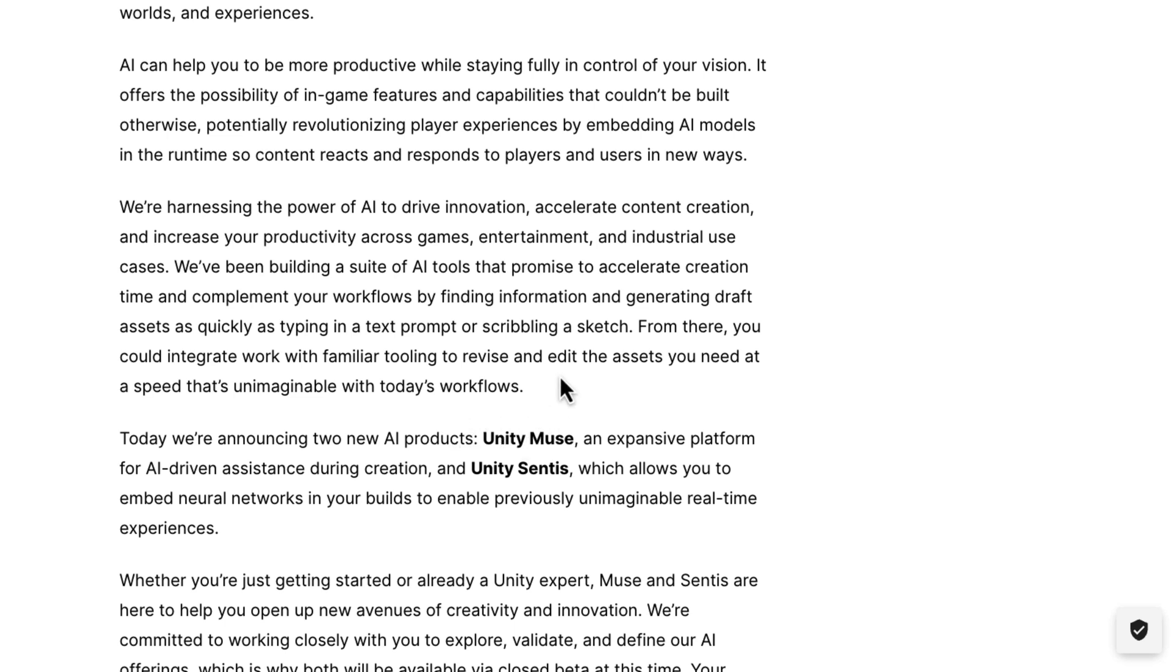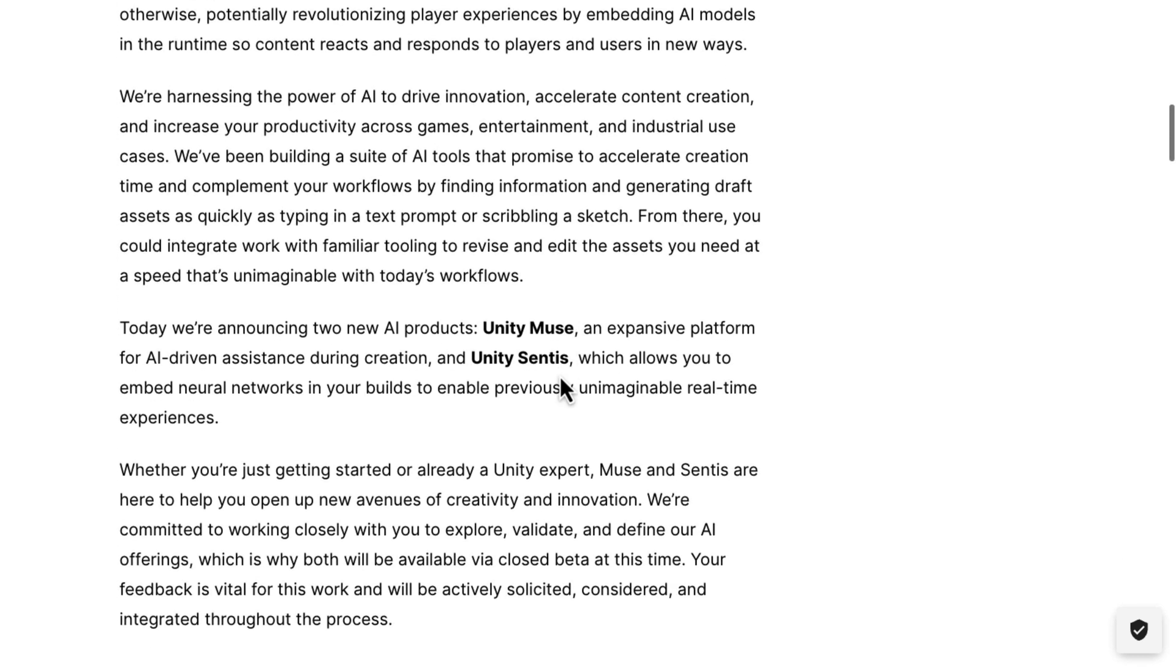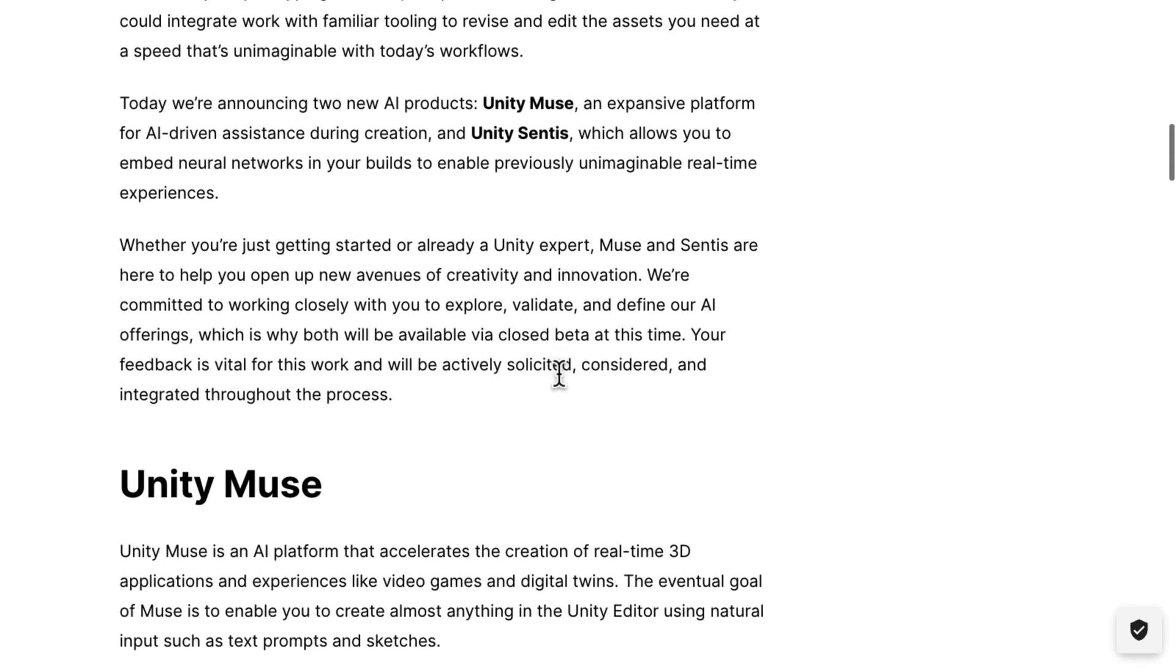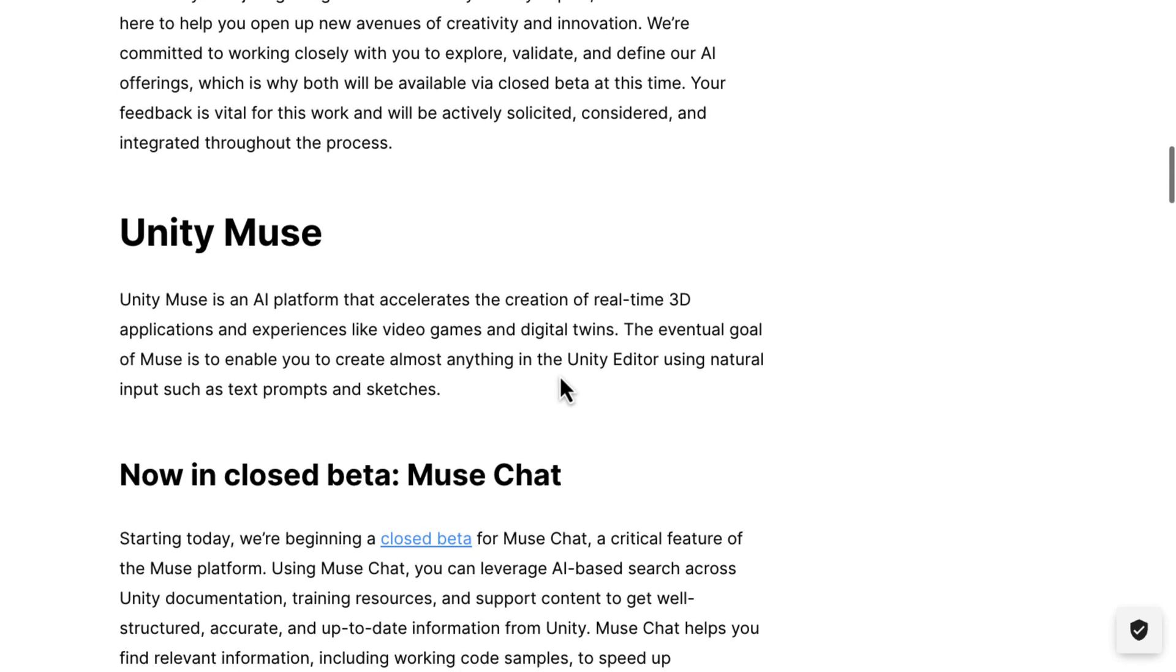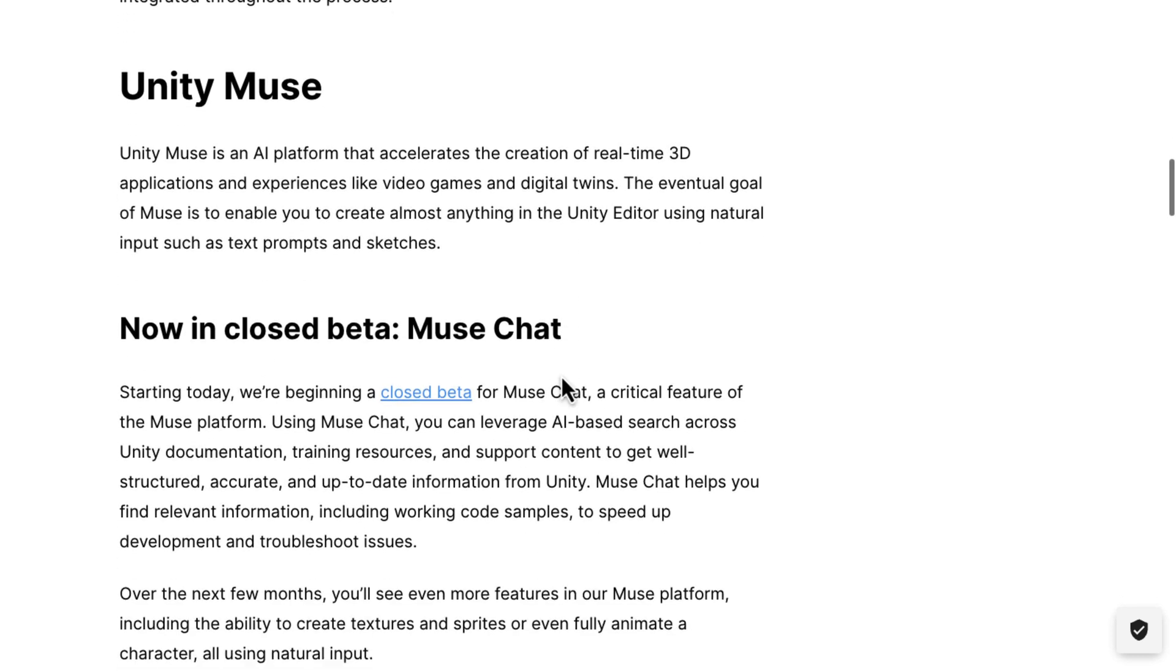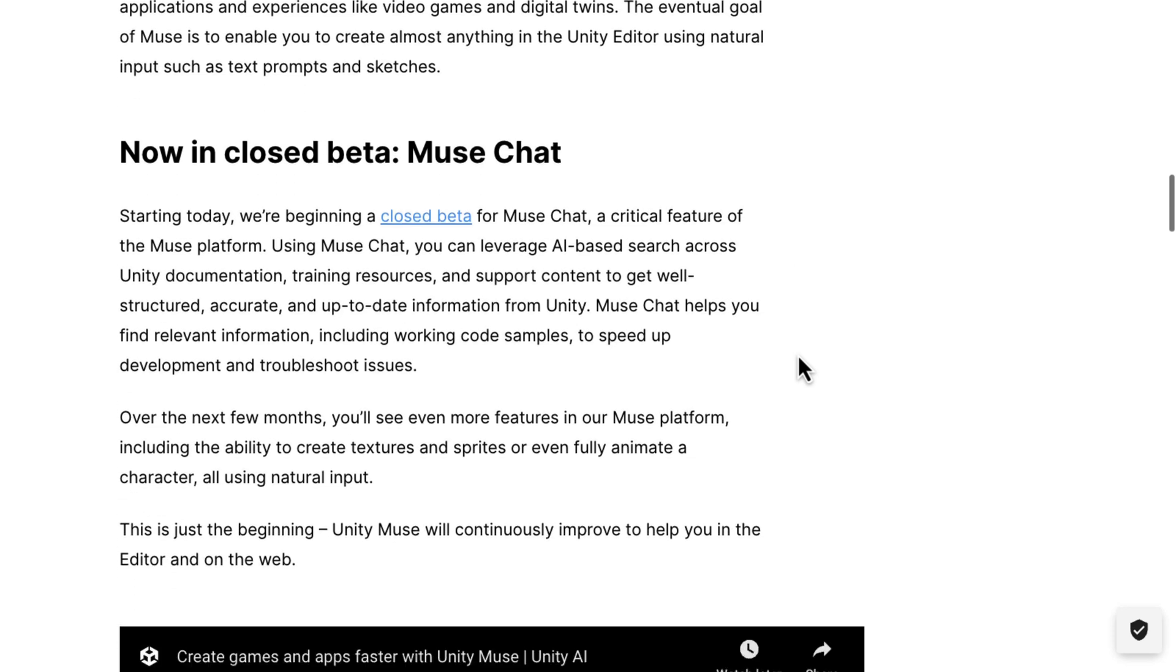One is Unity Muse. That is the big one. And then, Unity Sentis. Yeah, again, spoiler alert, there's something coming up about it. So, Muse is probably the one that you're going to be most interested in. It accelerates the creation of real-time 3D applications and experiences like video games and digital twins. The eventual goal of Muse is to enable you to create almost anything in the Unity editor using natural input such as text prompts and sketches.